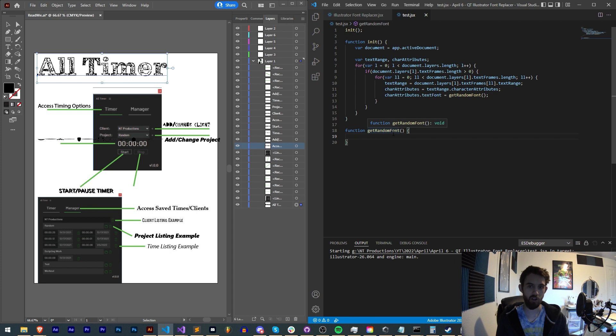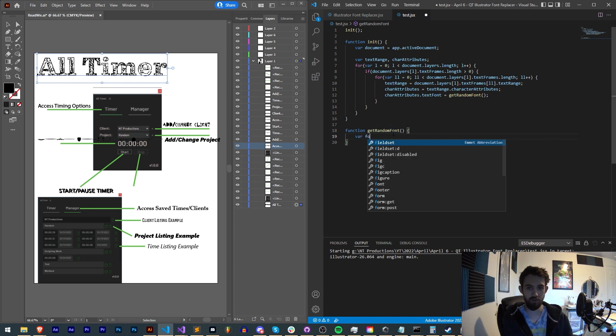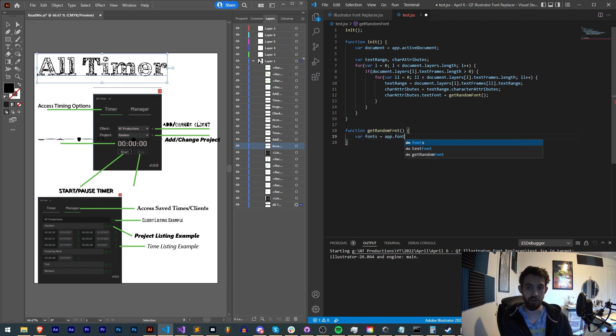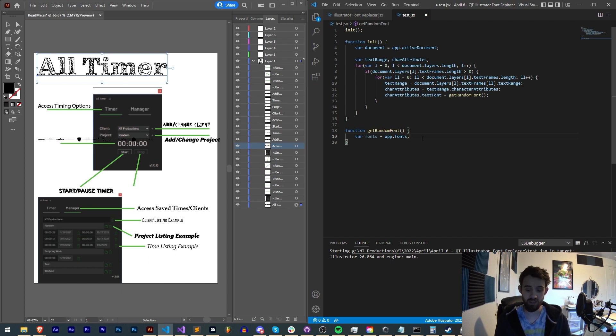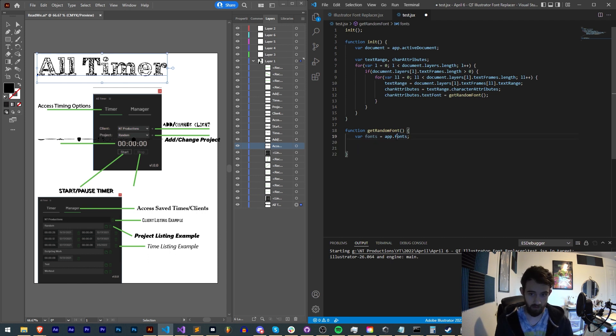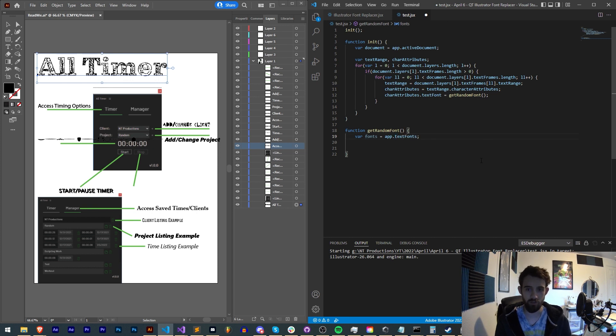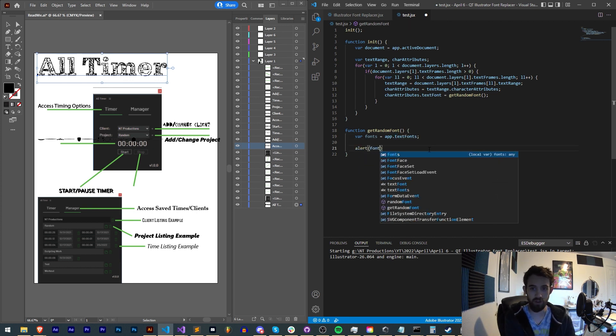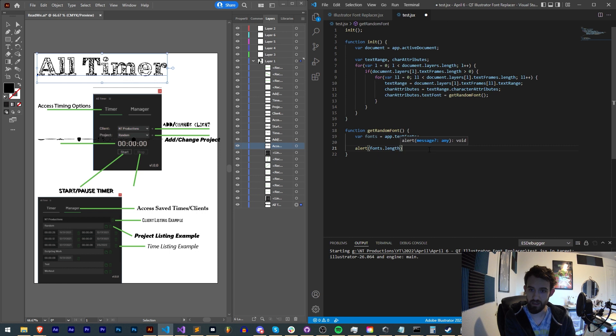So the way we get all of the fonts, we're going to say var fonts is equal to app.fonts. Very simple. This gives us an array of all of our fonts. And this actually should be textFonts, not fonts. So let's go ahead and just say alert fonts.length. And this should tell us, well, many times actually, how long it is.